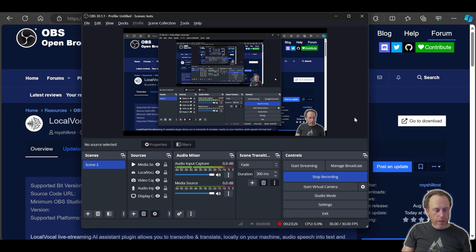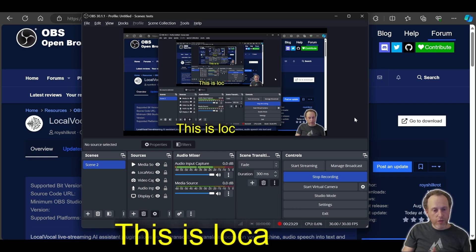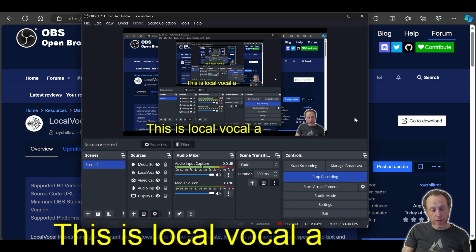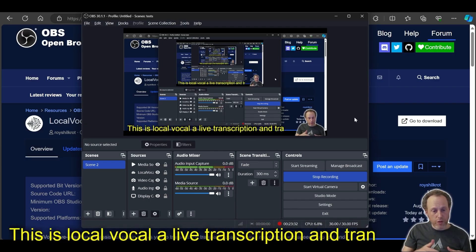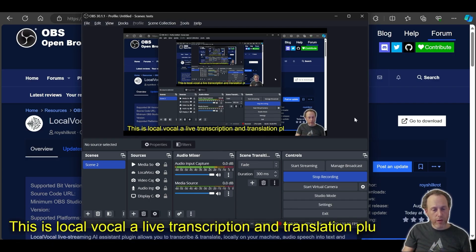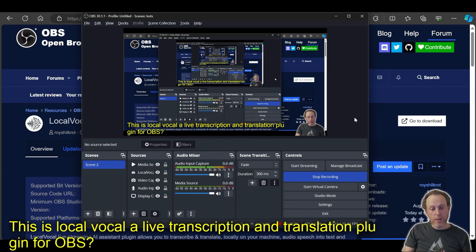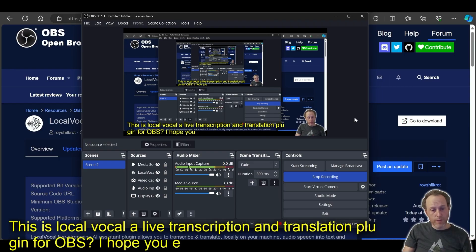This is local vocal, a live transcription and translation plugin for OBS. I hope you enjoyed this tutorial, and I will see you in the next video. Thank you.